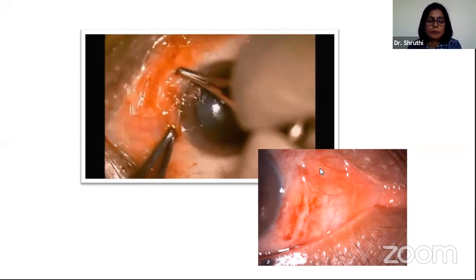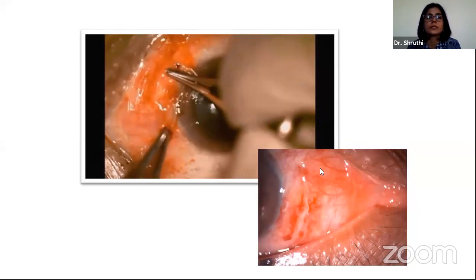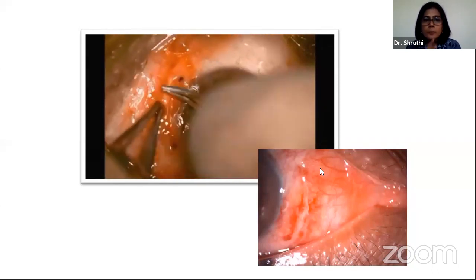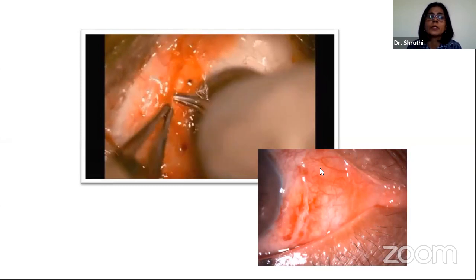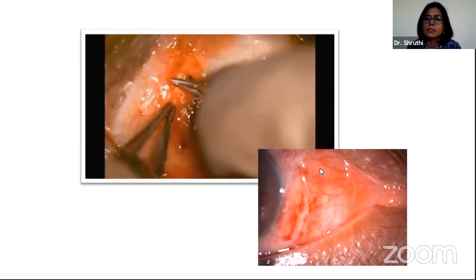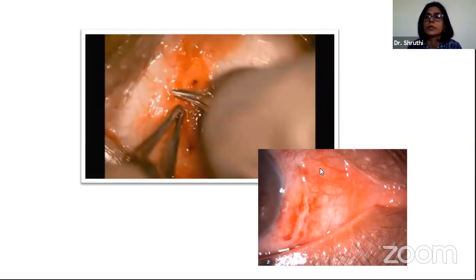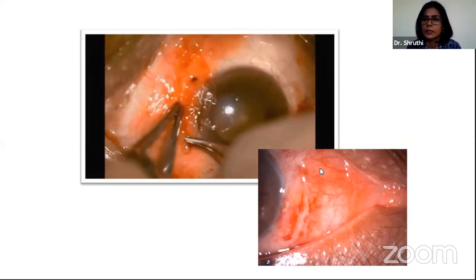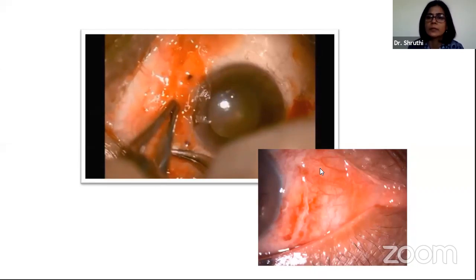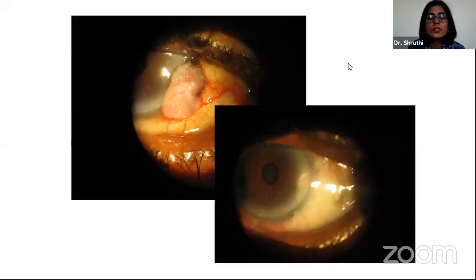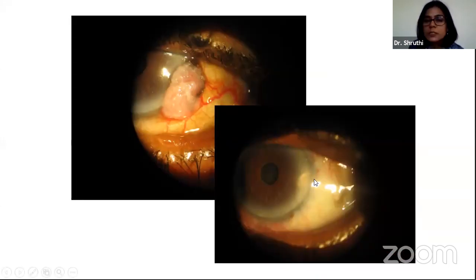I have placed a conjunctival autograft for the residual defect. If it is a smaller lesion confined to a few clock hours in the same eye, you can take the graft from the same eye; otherwise it is better to take from the opposite eye, or better still use amniotic membrane. This shows the pre- and post-operative picture of that patient.